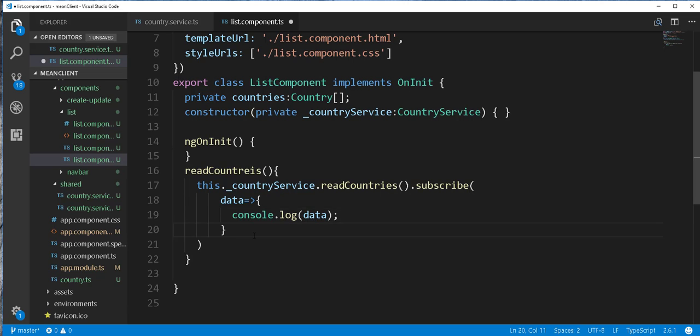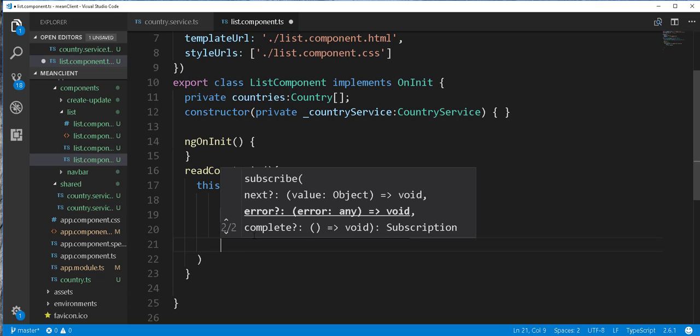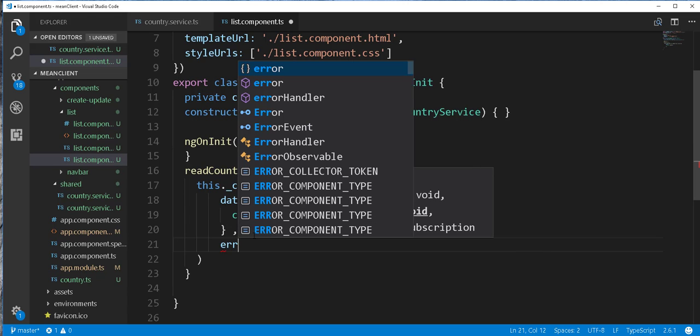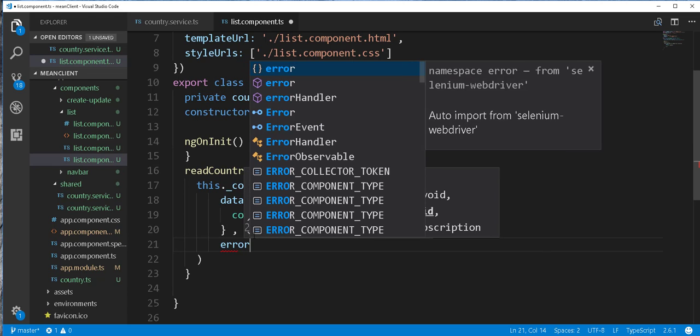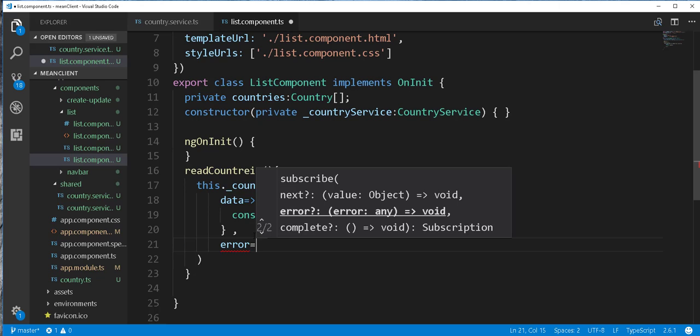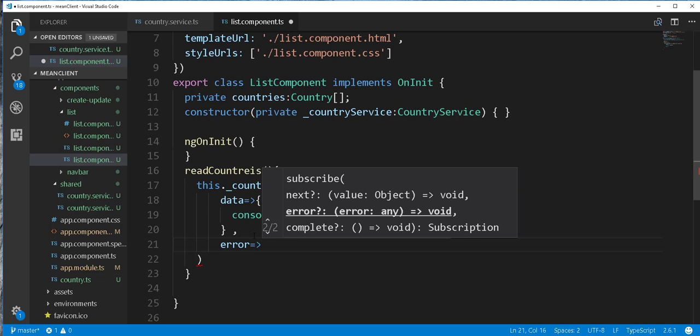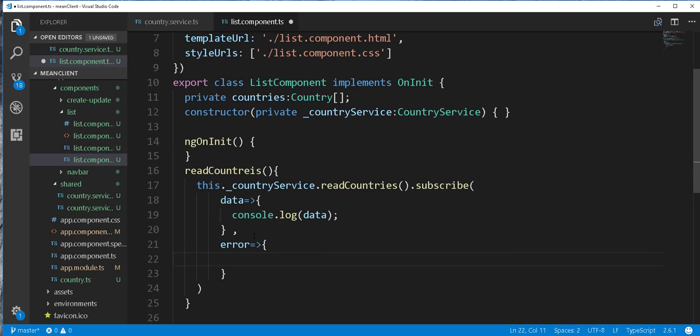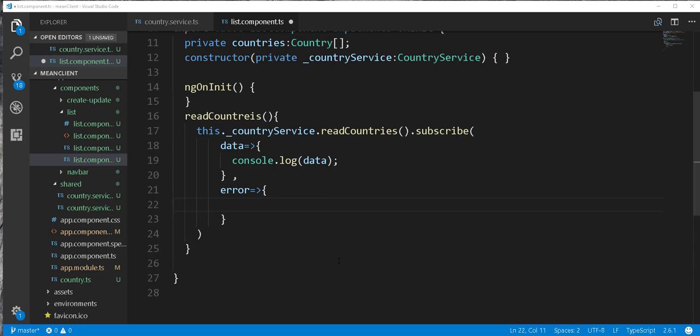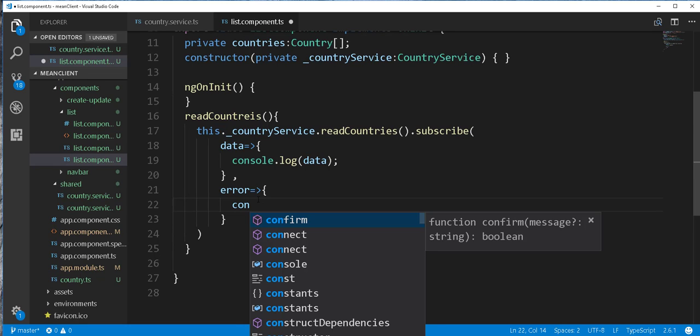And the next thing we get is the error, should in case there is any. And here as well, I'll just go ahead and log that to the console.